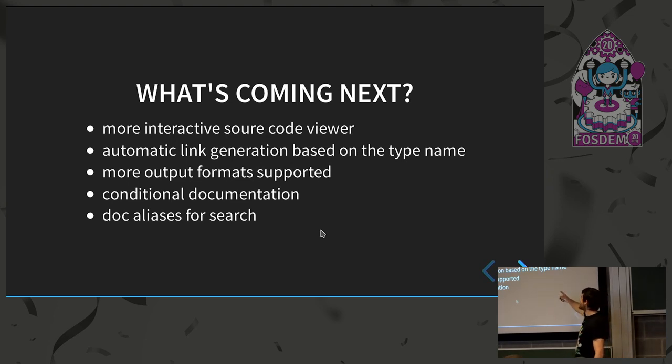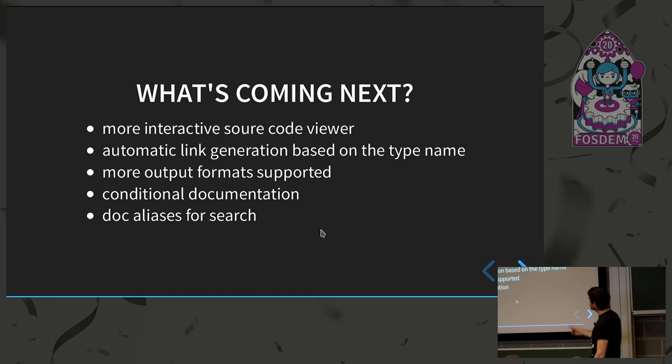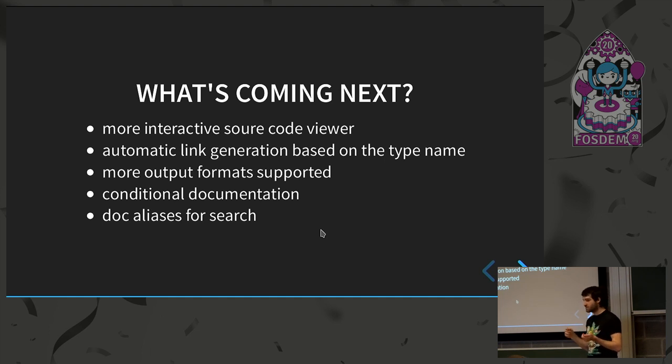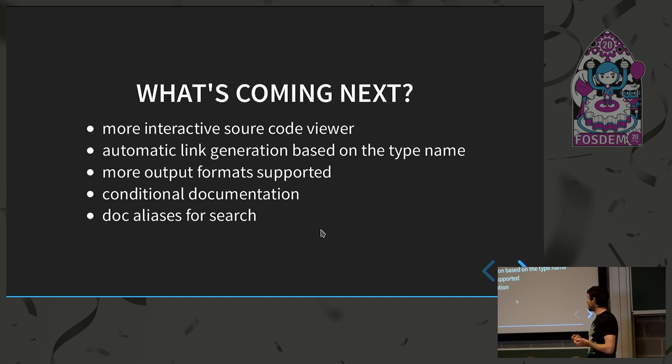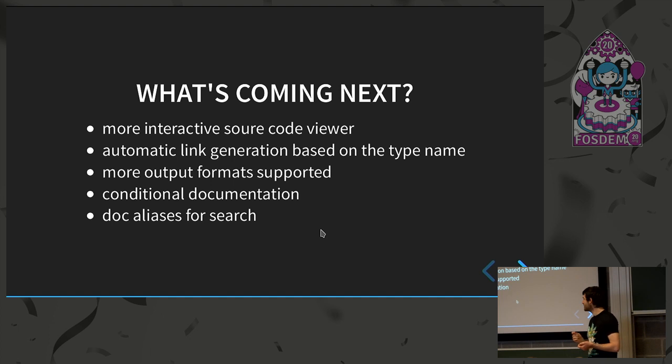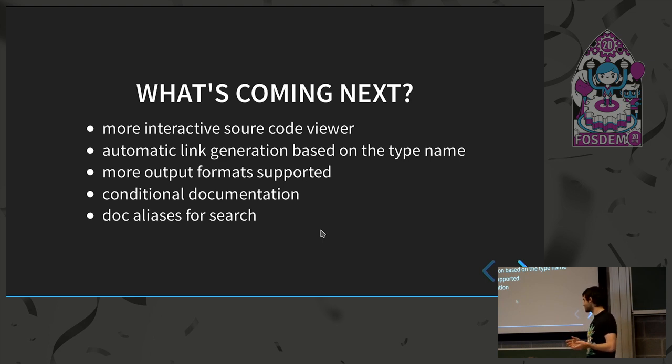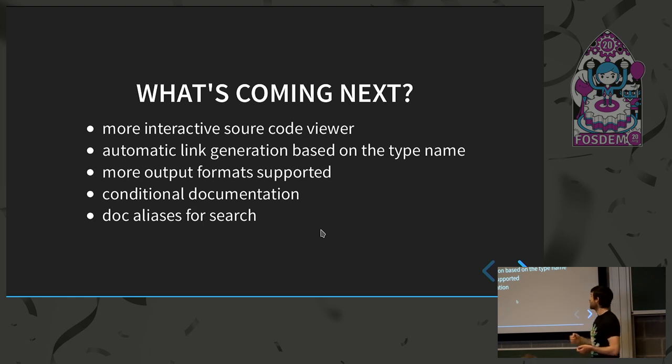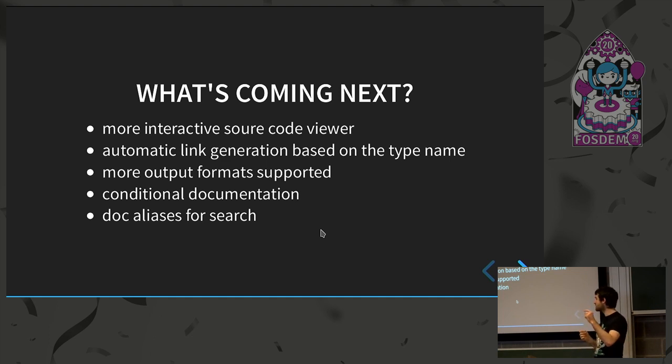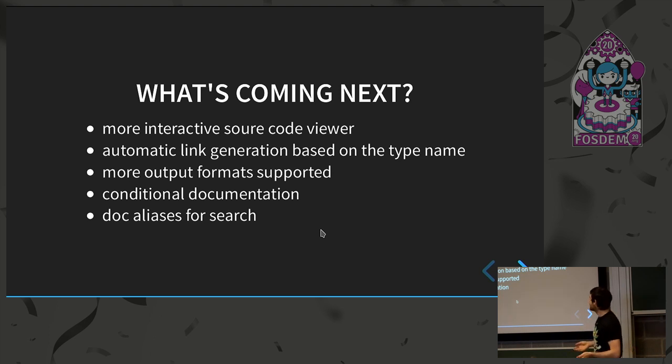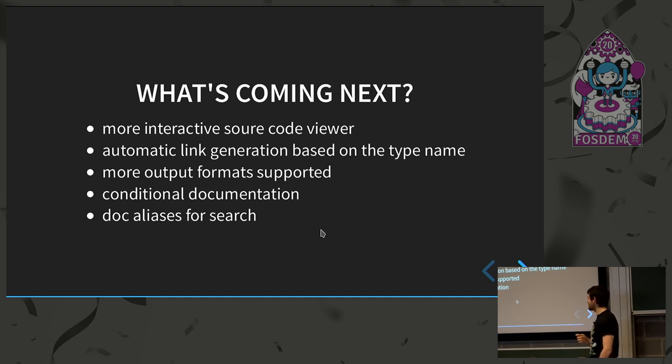So very quickly, what's coming next? So like I said, more interactive source code viewer. The automatic link generation based on the type name, for instance, you just put a string, and it will render the link for the string. You don't have to do it yourself anymore. More output formats supported. So this comes from people were debating about how the page should look like. And to fix this issue, I proposed to generate JSON as well as HTML. So it's ongoing and it's taking a lot of time. We now have conditional documentation. So you can just say, if I'm on this platform, I don't want this thing to be documented for some reason. Now, the problem is on cargo and I need to go back on it later.